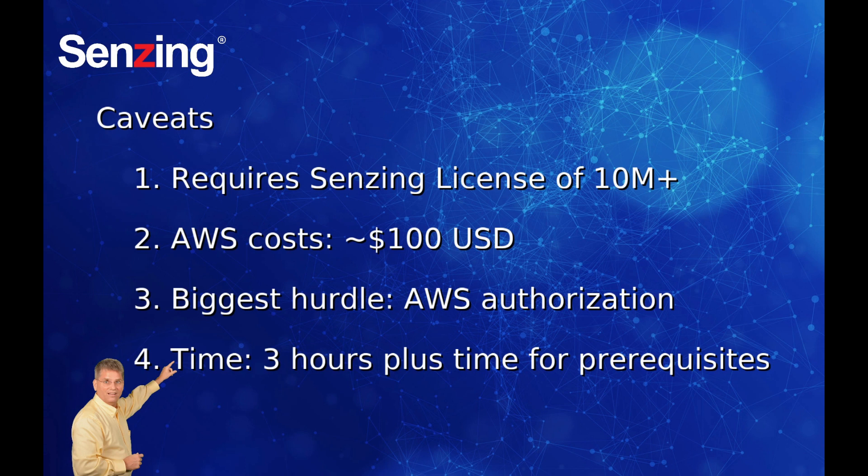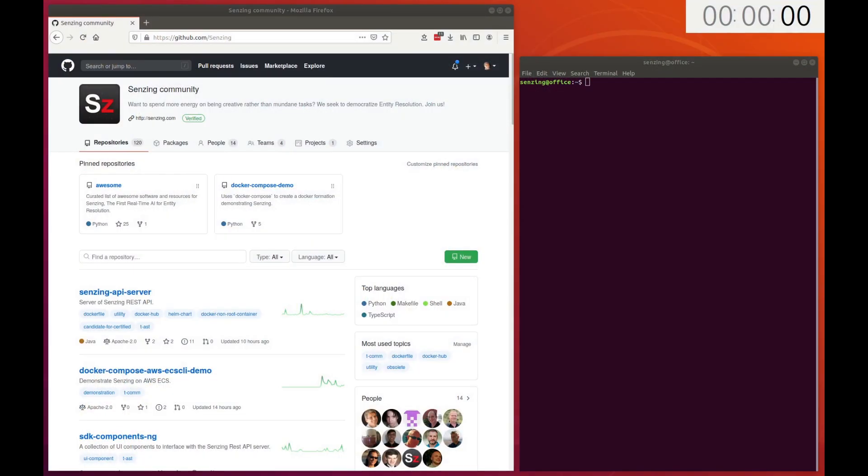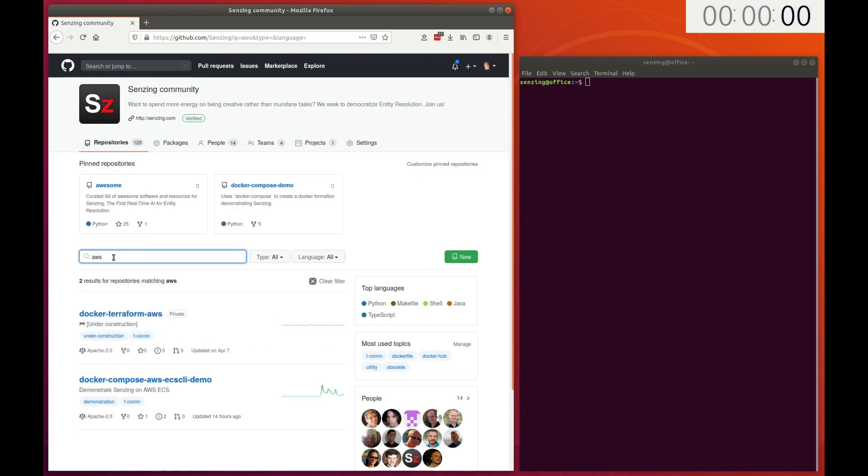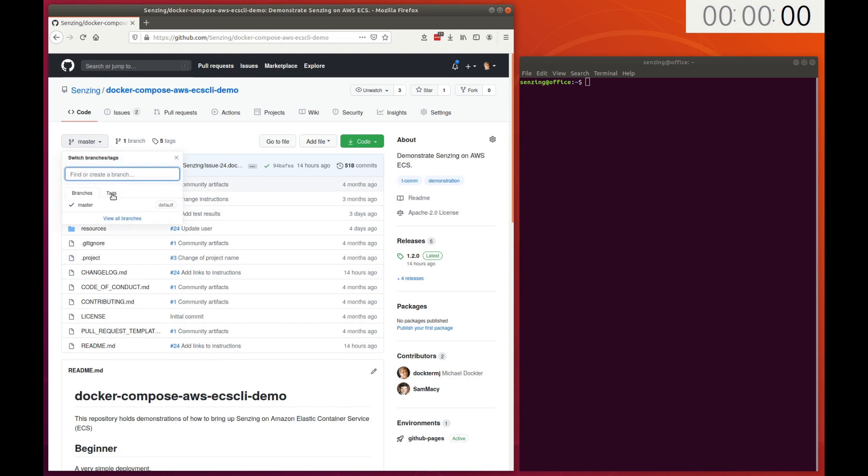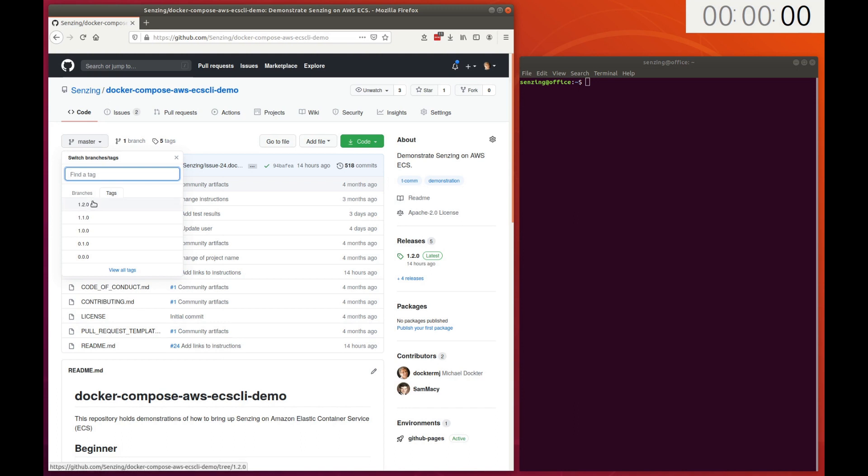Let's get started. Let's find the demonstration on the web. Point a web browser at github.com slash senzing. Search for a repository containing AWS. The demonstration is in the Docker Compose ECSCLI demo repository. At the time of this video, version 1.2.0 is the most current. We'll use that.